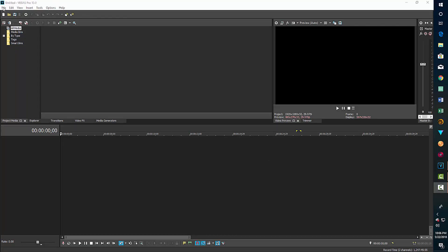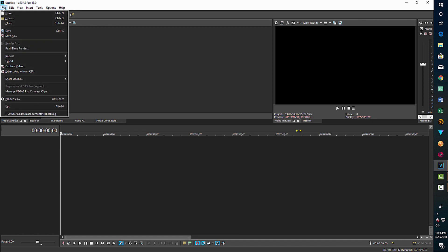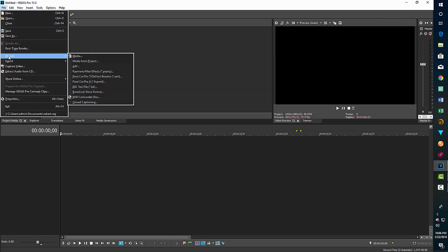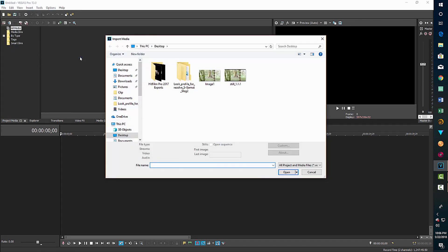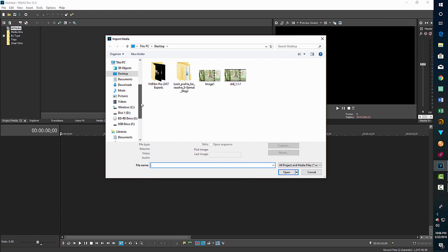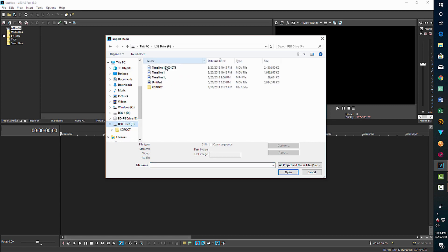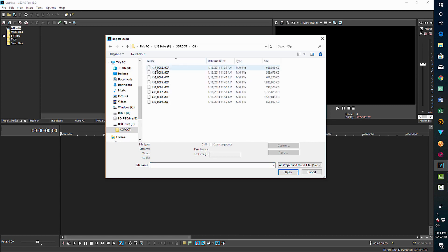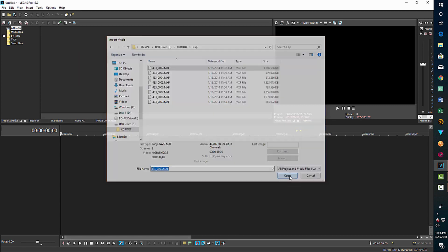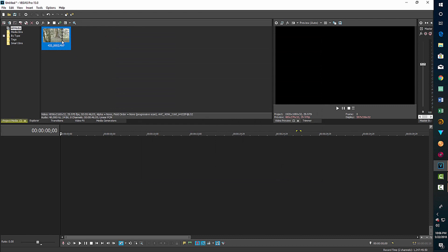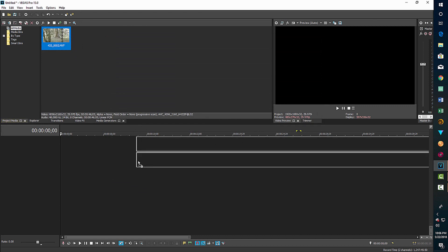So the first step is to import your media. This is actually S-Log footage that I shot with a Sony FS7 camera. I'm just going to that drive right now and I'm just going to grab the first clip. We're going to import that and there it is and we drag it to the timeline.